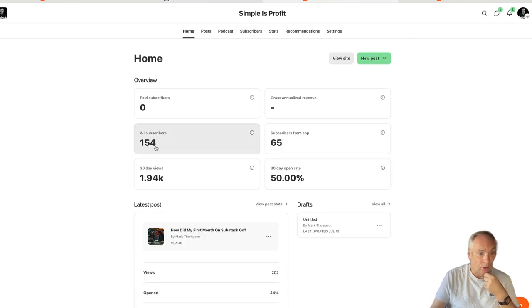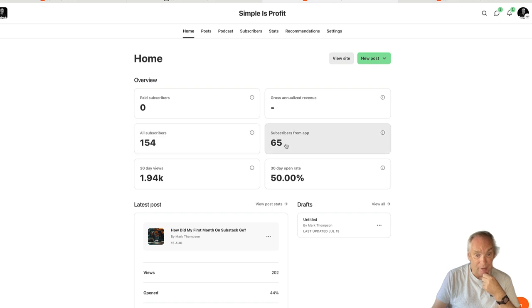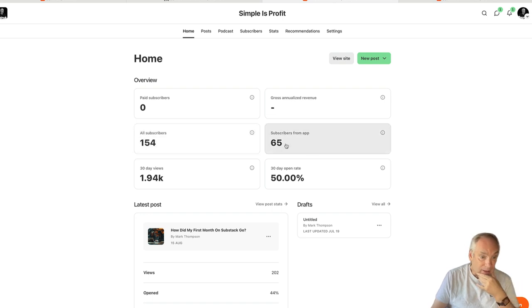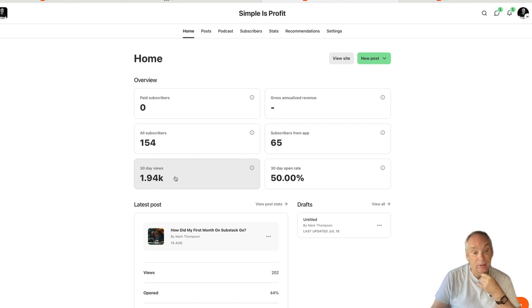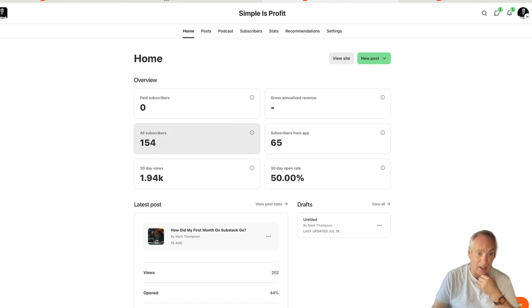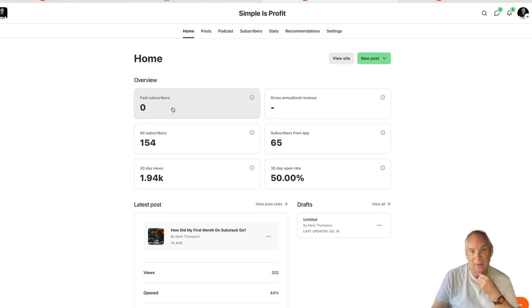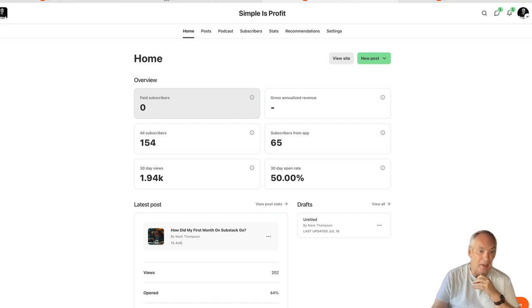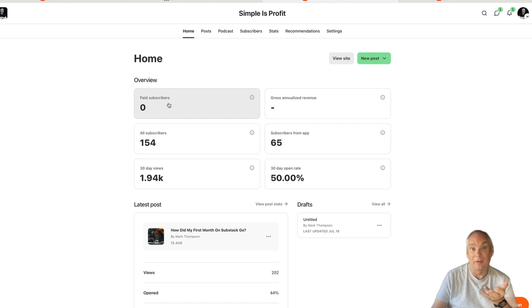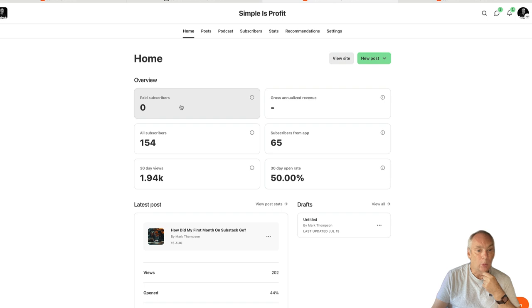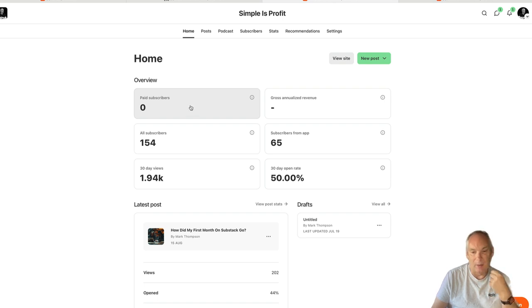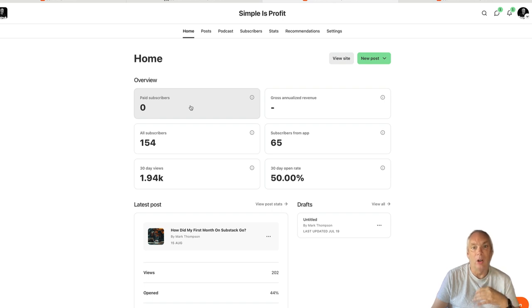I picked up 154 subscribers - 65 came from just the app alone and 1,940 views. So that's pretty good for my first 30 days, I'm really happy with that. We haven't got any paid subscribers yet, I didn't expect any. I need to refine my offer. Paid subscribers at the moment I'm just offering access to my community for the same price that the community is. I will probably work out something different over the next few months, but this isn't about paid subscribers. This is about building a following, learning more, growing as a content marketer.